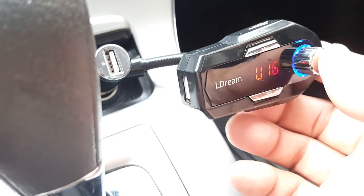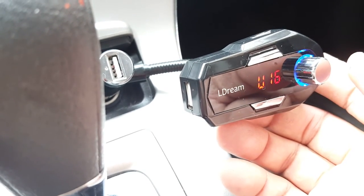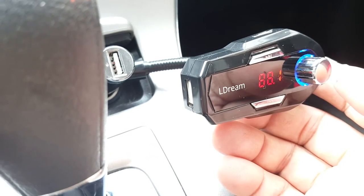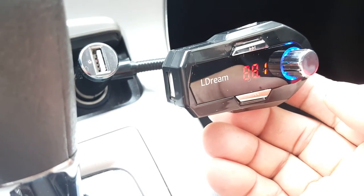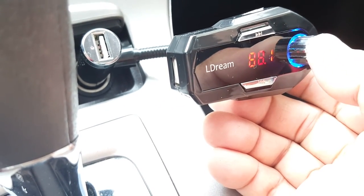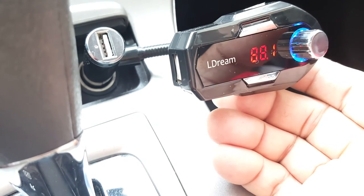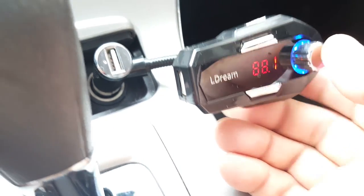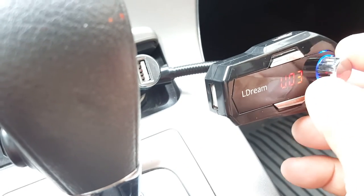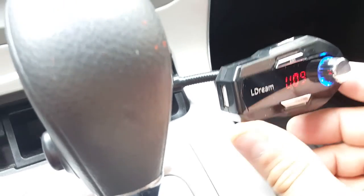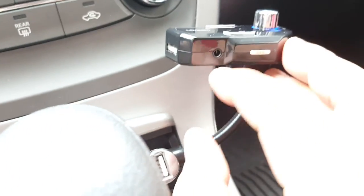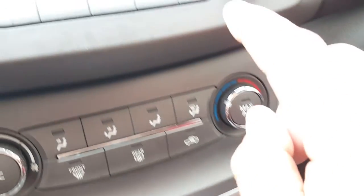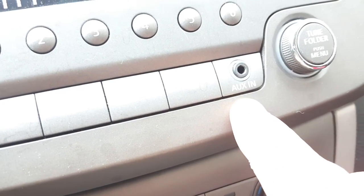You can pause it, play it again. And when you want to get a call, you can answer it here or end the call here too. So it's pretty nice. You can also put an aux cable here if you want to just connect it from here to the aux input on your radio.